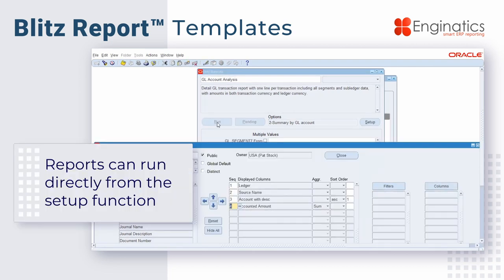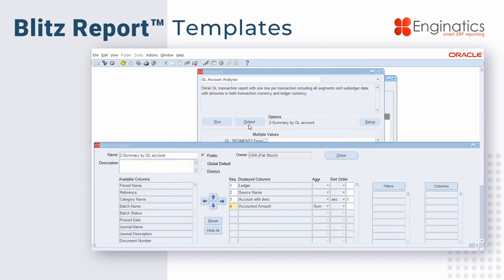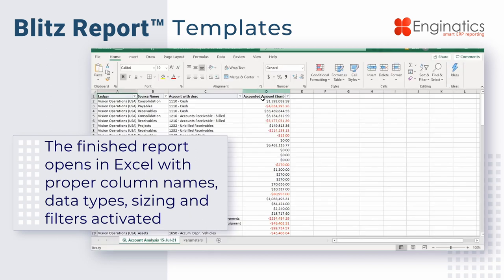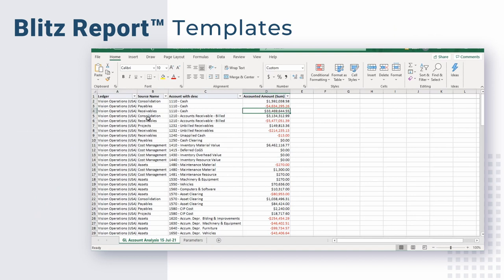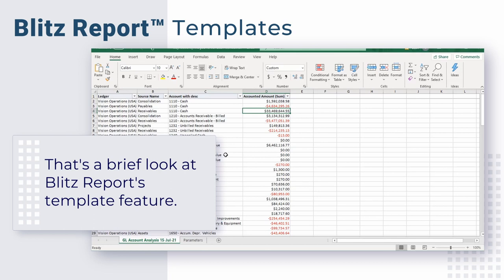If I hit the run key, the system will execute this. You'll see it's pending, showing the status of the concurrent manager as it executes this report, then it will open the output screen and deliver my information — very summarized by account number with each source name listed. That's a brief look at how you can create reports and templates very quickly using Blitz Report.